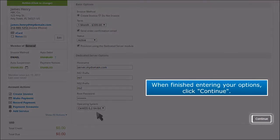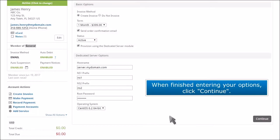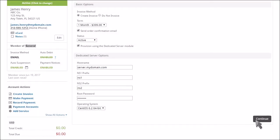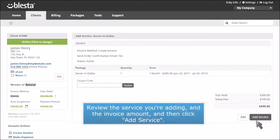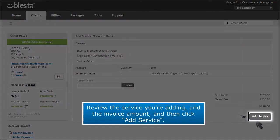When finished entering your options, click Continue. Review the service you're adding and the invoice amount, and then click Add Service.